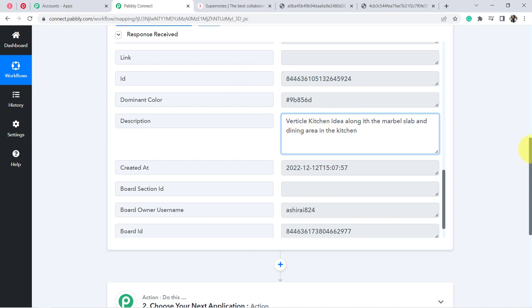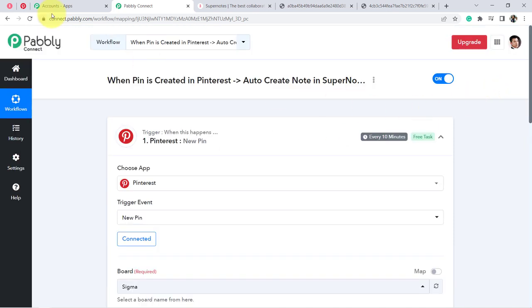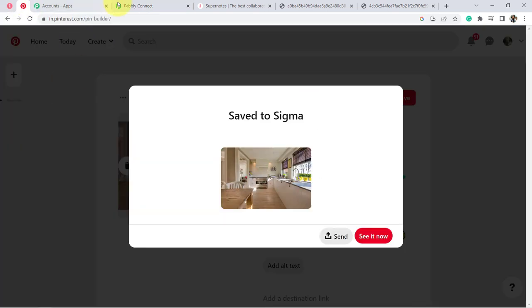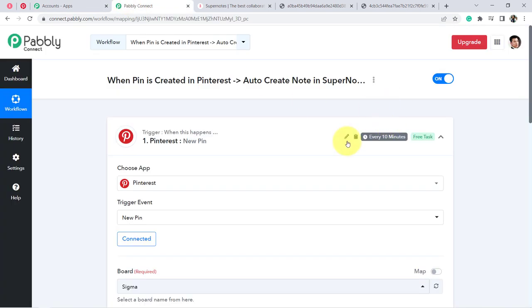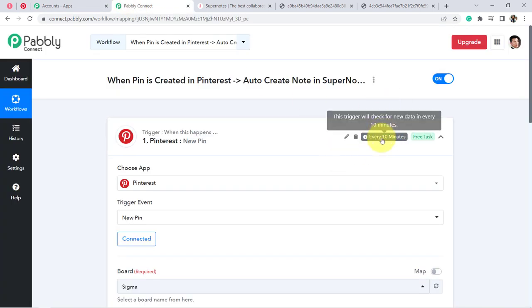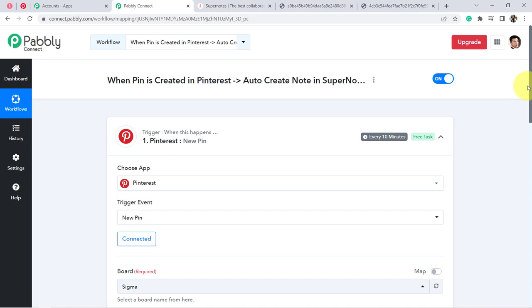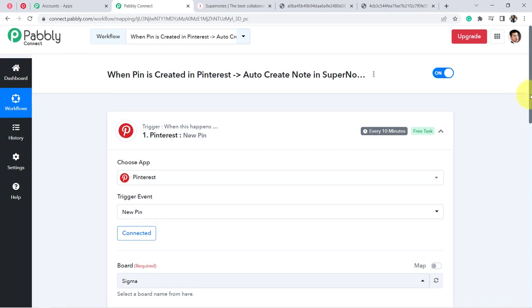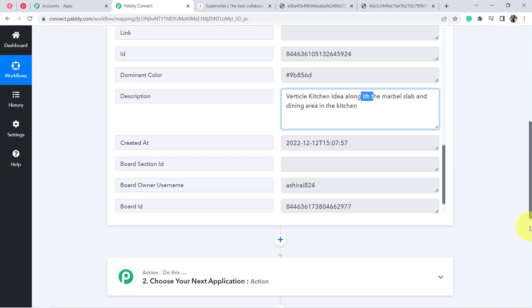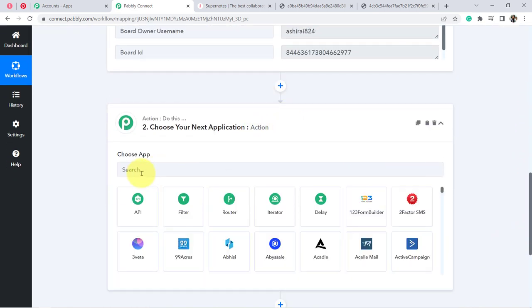Every time you save a new pin, the details will be captured here in Pabbly Connect every 10 minutes — because this trigger checks for new data every 10 minutes. After that, we will send the same data into the Supernote application.